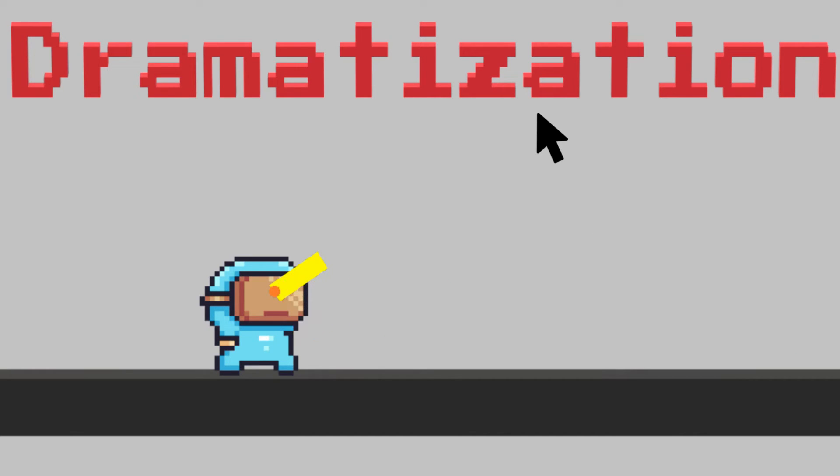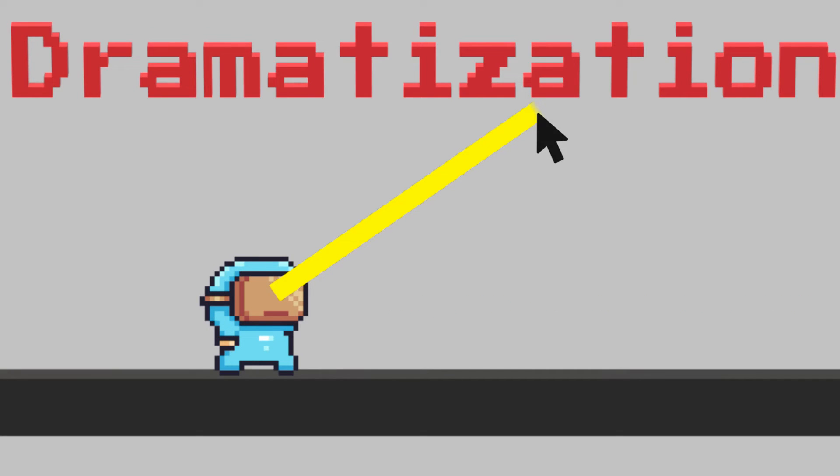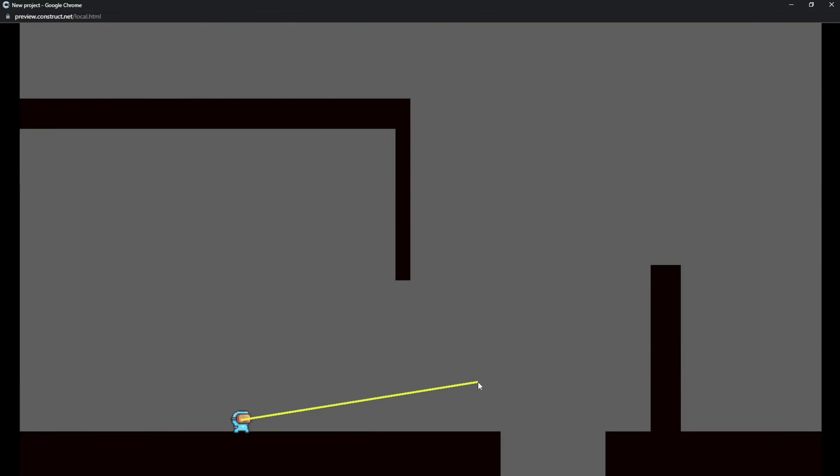And essentially I just set the width of our vision to the value that I got from the distance equation. And now when I run my code, I can look around and it looks like my character is shooting lasers everywhere, which is awesome.